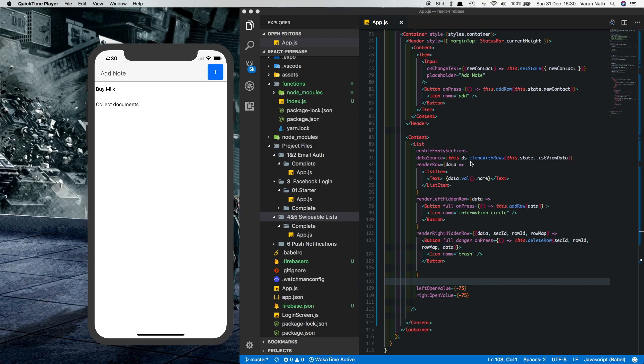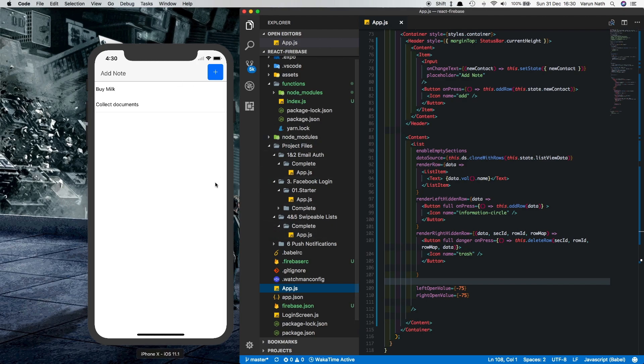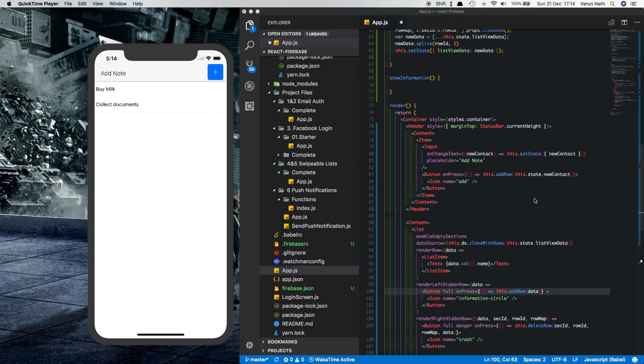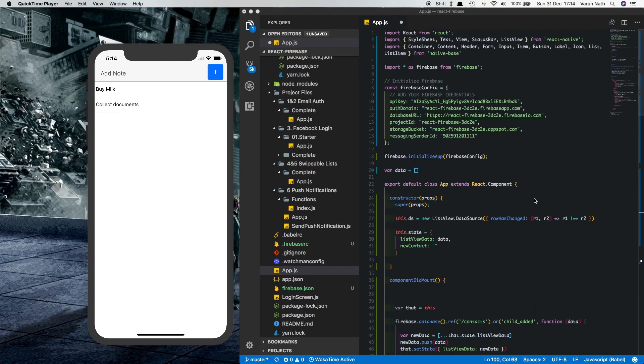We're going to be building upon our swipeable list project that we created in the last video — the link is in the description. The only change I've made is changing the placeholder from 'add name' to 'add note', which makes this app look like a note-taking app where users add notes and everyone else logged in will get push notifications for a new note.